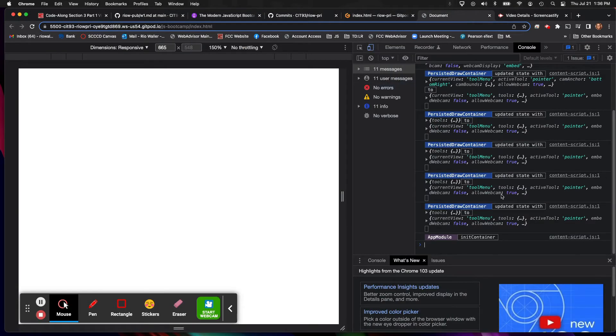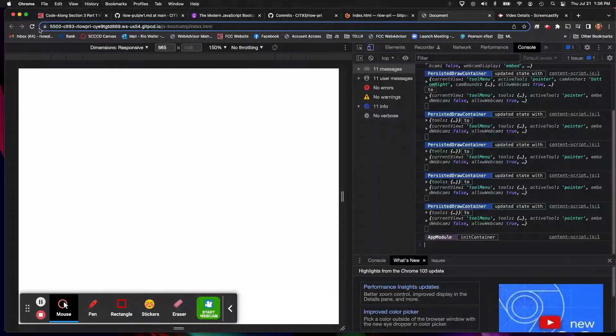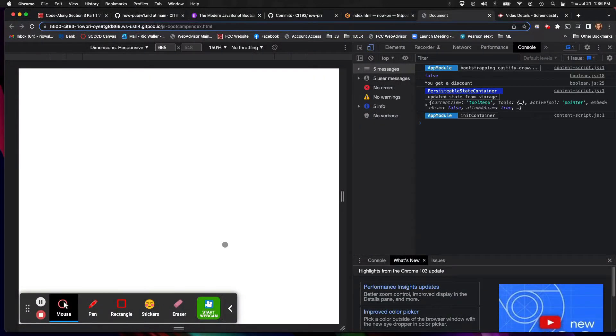And then on the live server when I come in here, I'm just going to hit refresh just real quick so I can see it. I can see the output from that Boolean.js file.